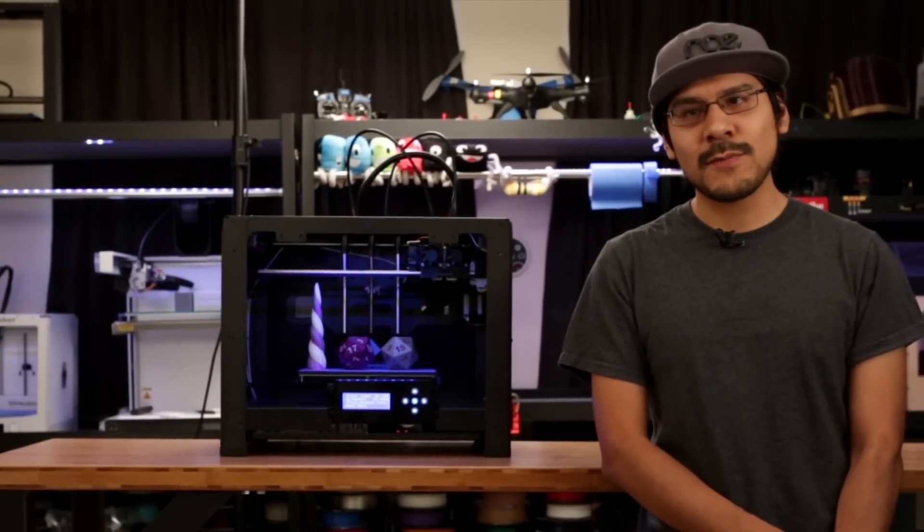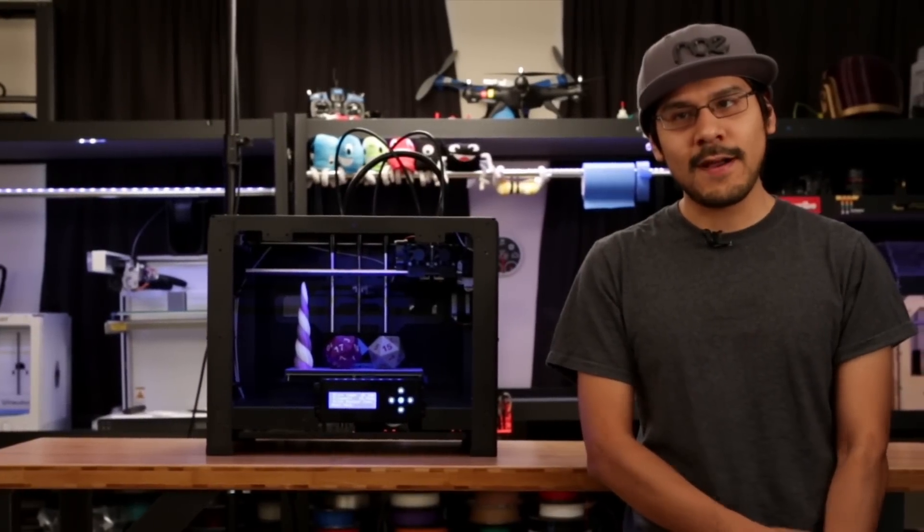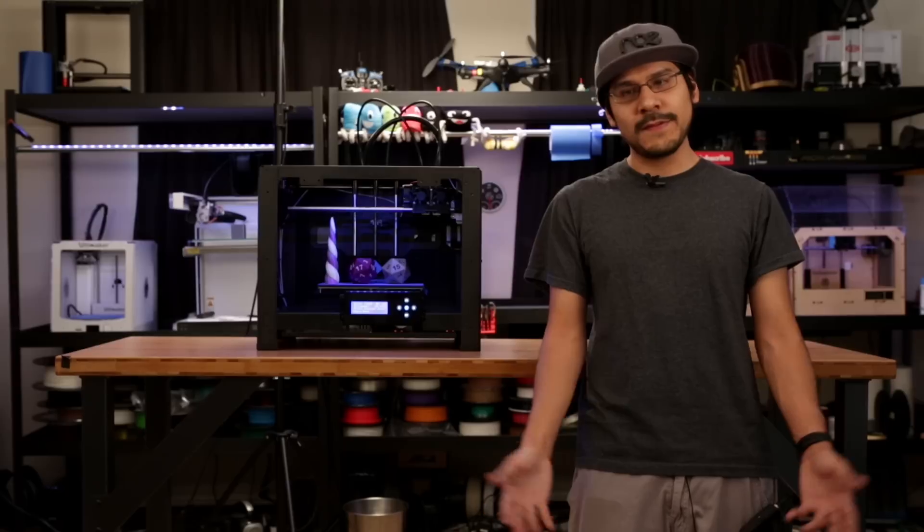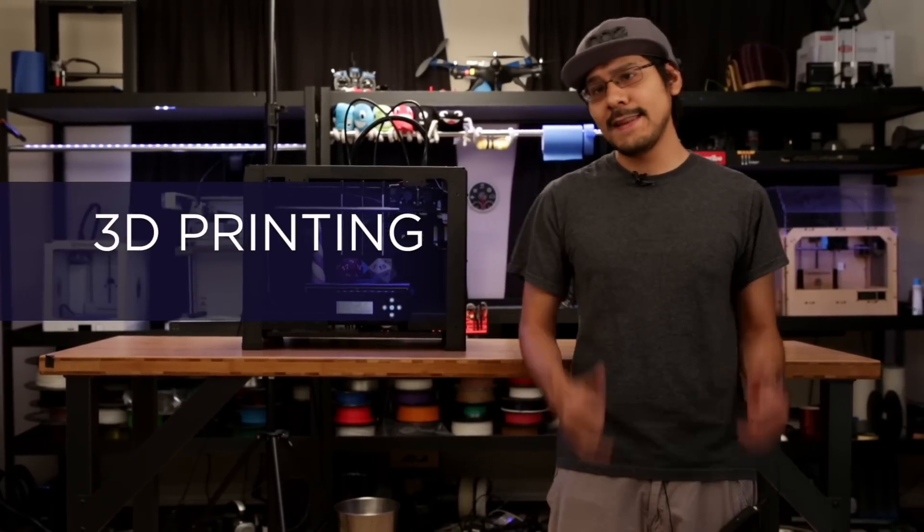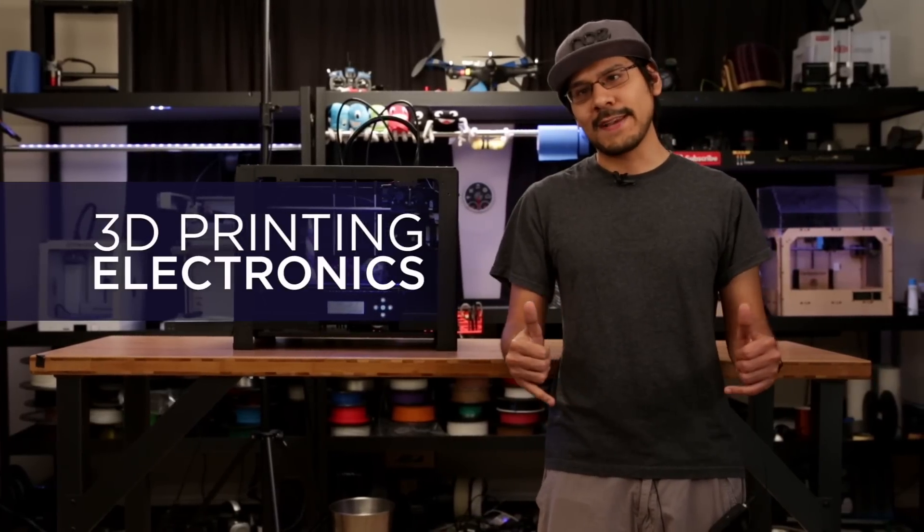Hi, I'm Noah and you're watching Adafruit on YouTube. This is the show about 3D printing and DIY electronics.